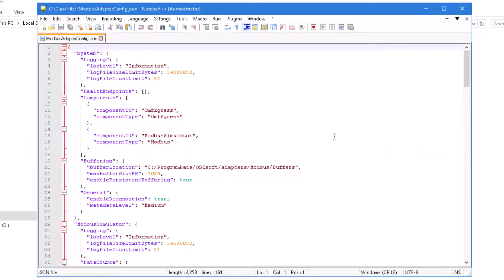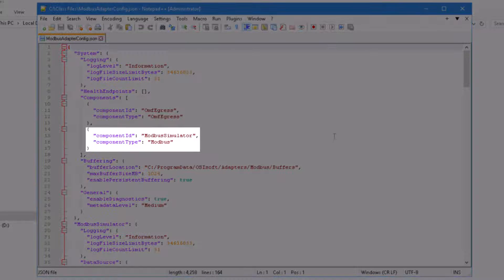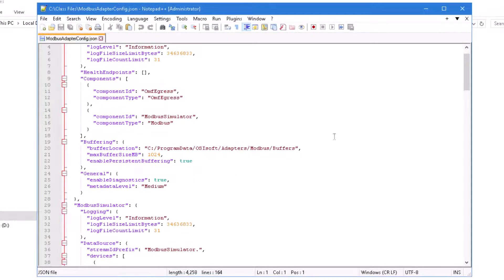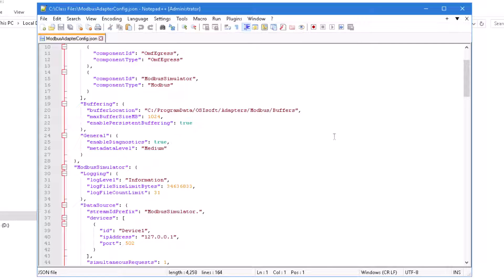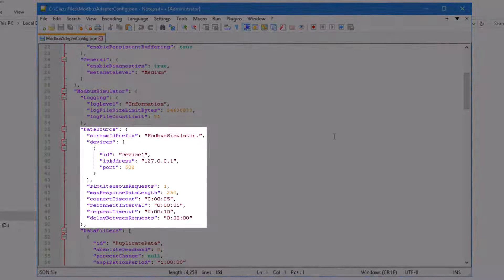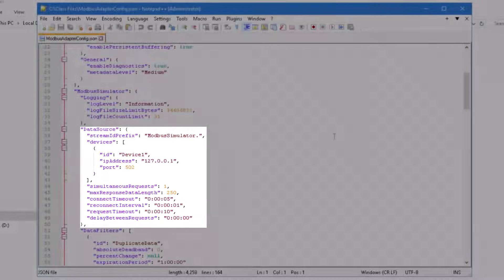In this configuration file, you'll see the specification of a new Modbus component with the ID of Modbus Simulator. For this new Modbus Simulator component, you'll see a corresponding Modbus TCP data source with an IP address of 127.0.0.1 and port 502.